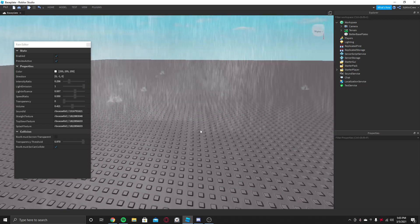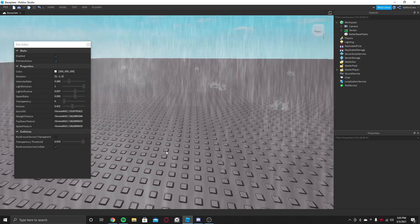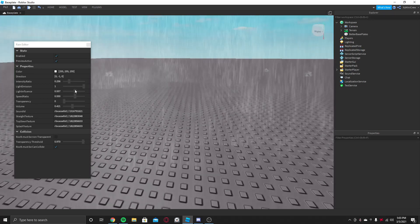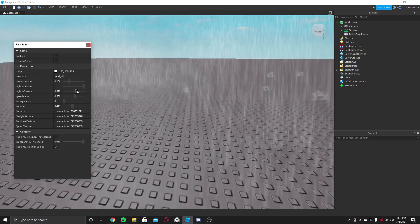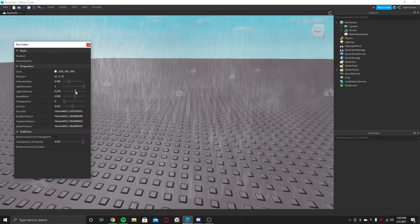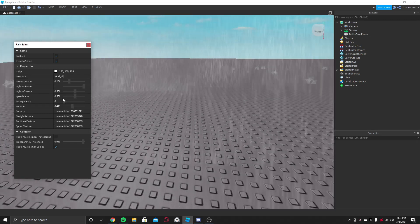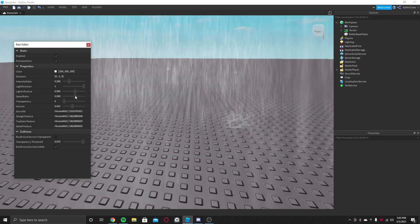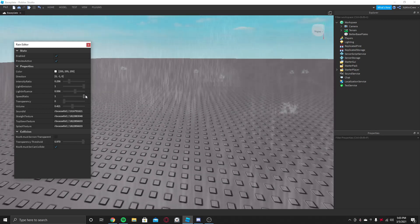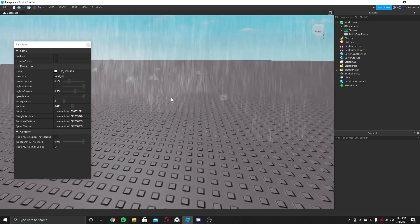And the Light Emission, that pretty much is if you have some lighting in the game then it will reflect to it. And then Light Influence is also kind of the same. I really don't dig with those.